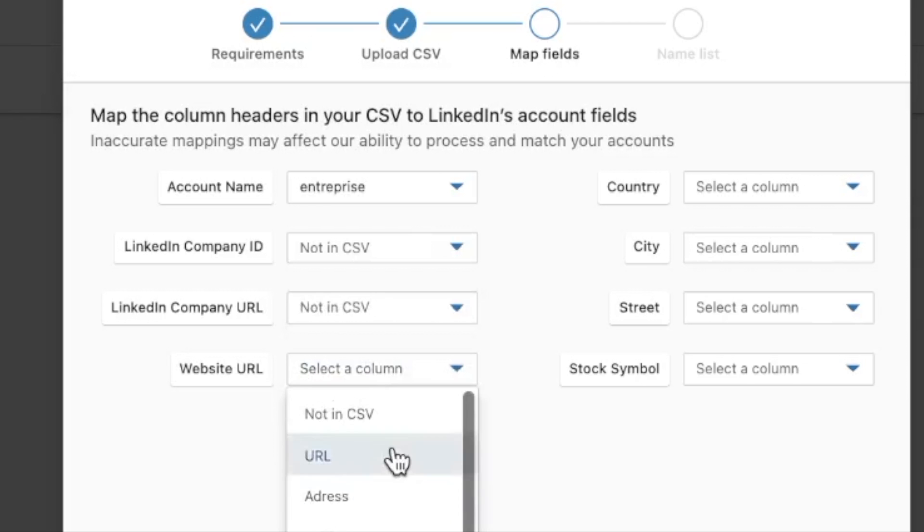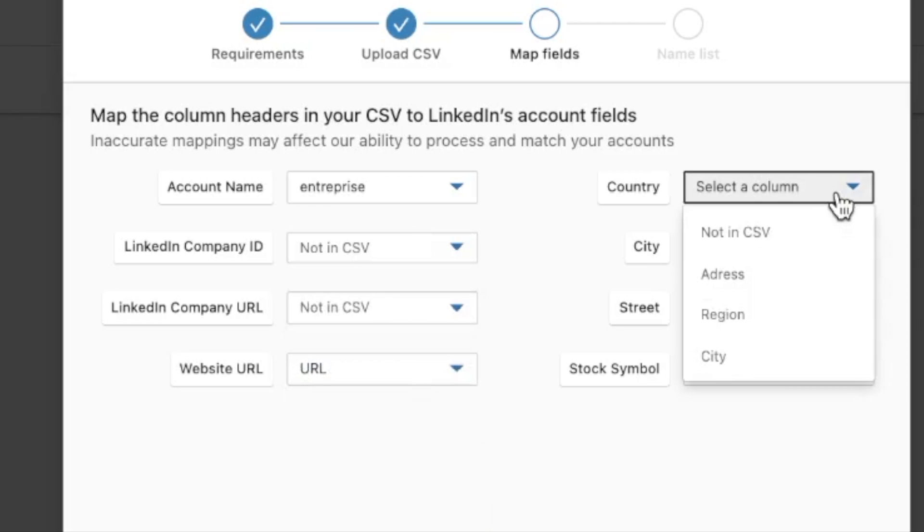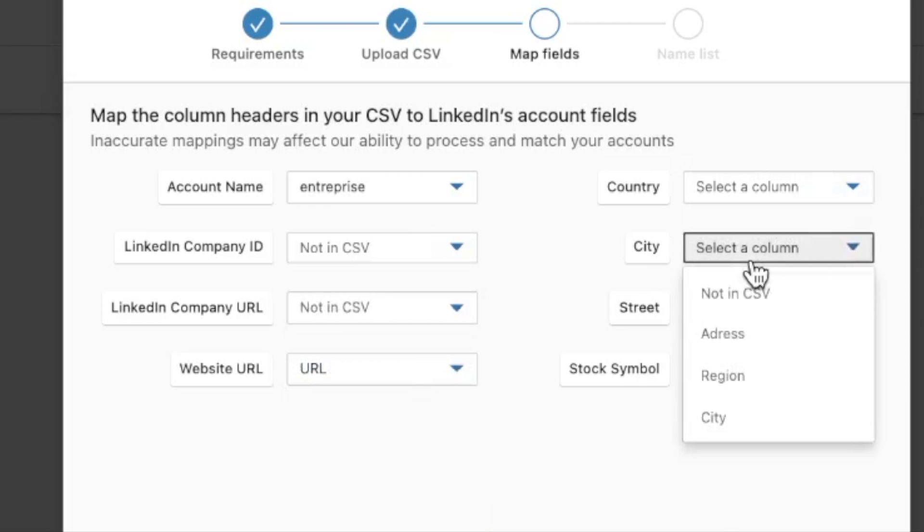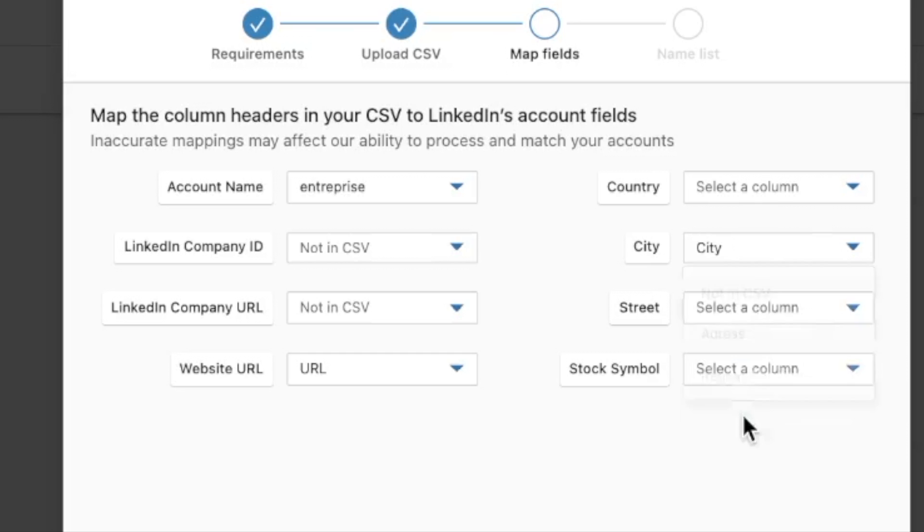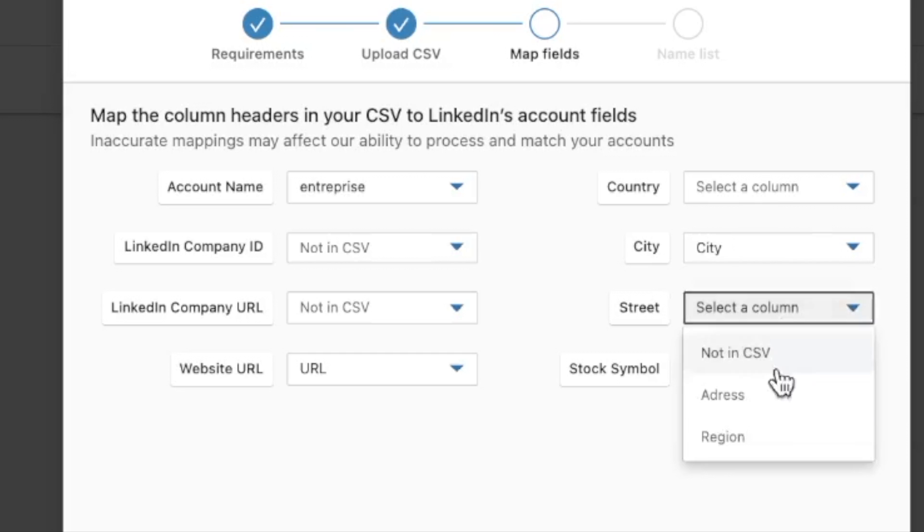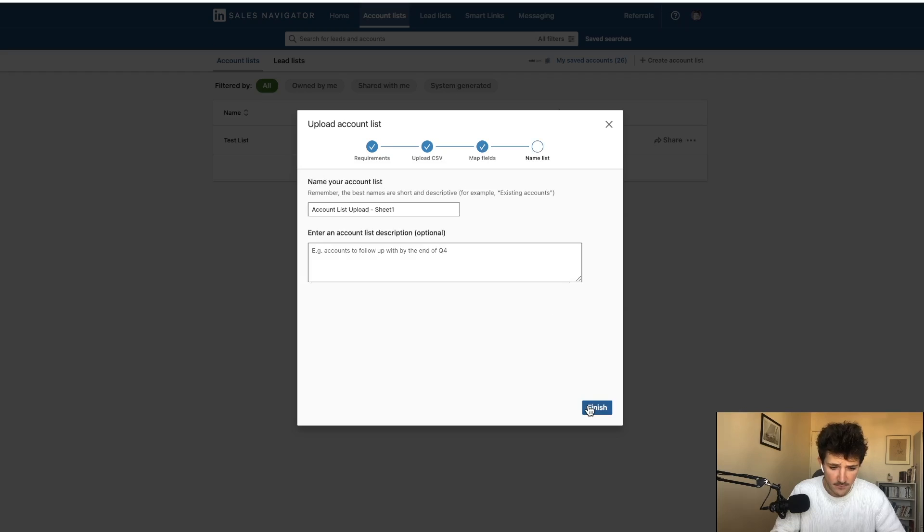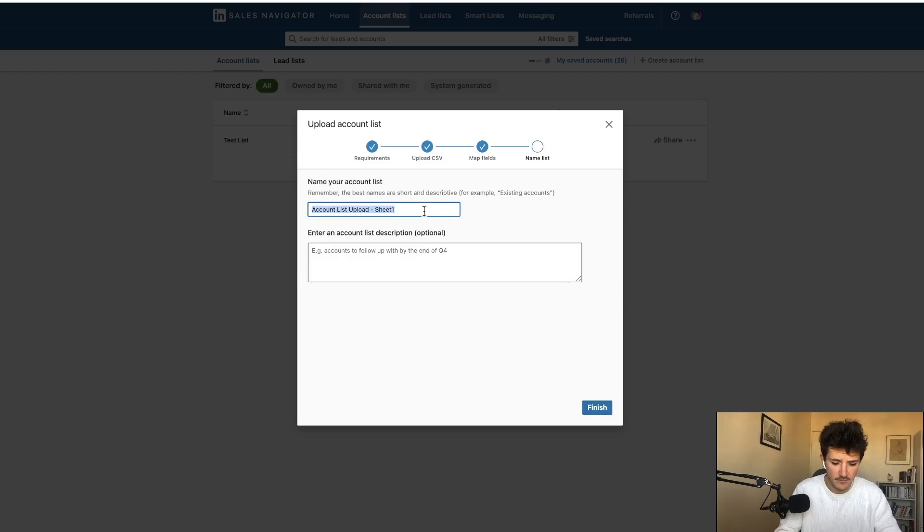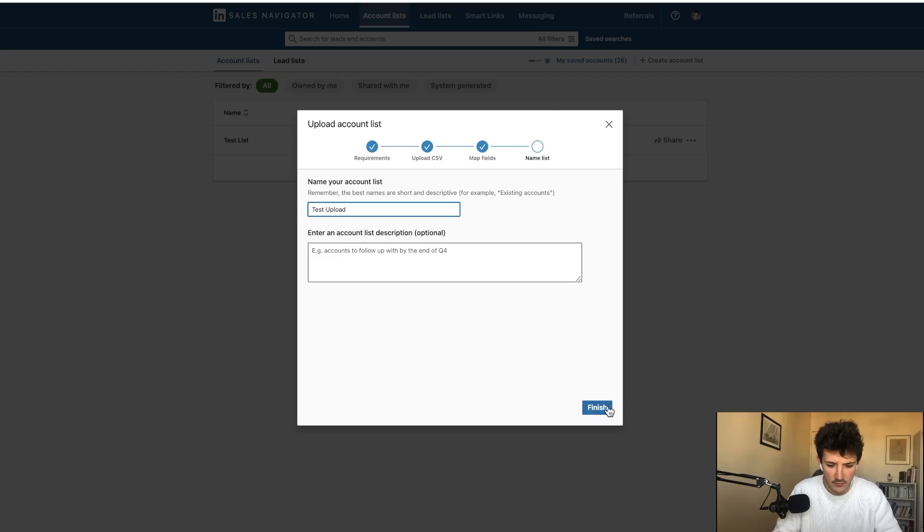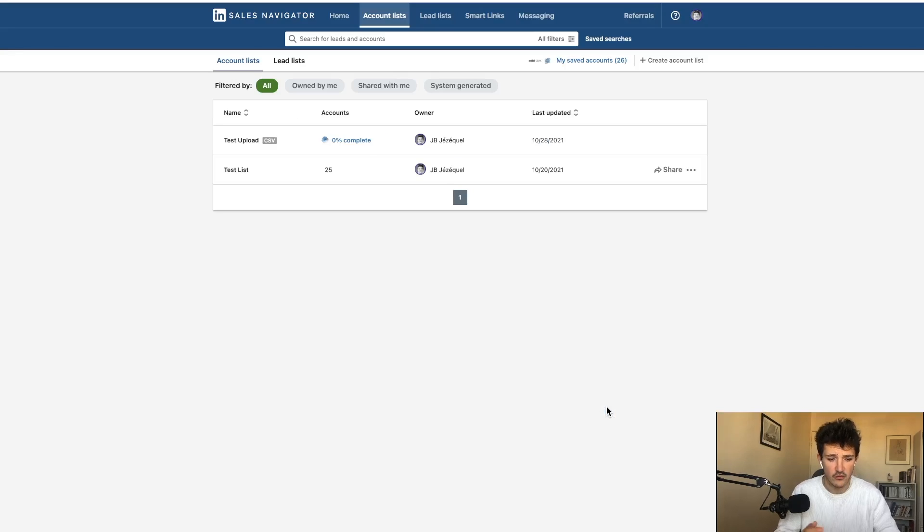I have the website, I don't have the country, I have the city and I have the address. And here you can name a list.